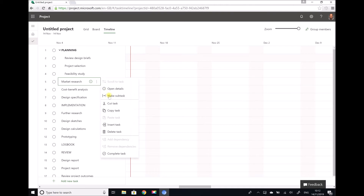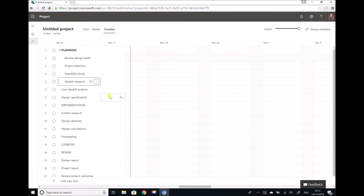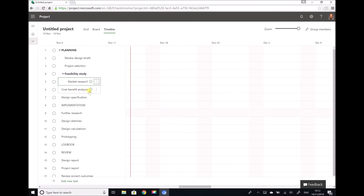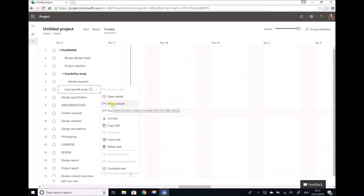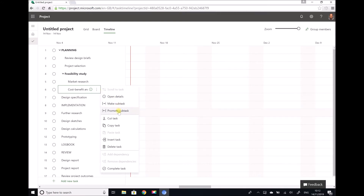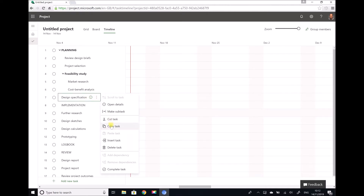We're going to do this for all of the tasks underneath and we see that it updates accordingly. Now if you recall, our market research was actually a subtask of our feasibility study, so we need to indent that further by selecting make subtask. In addition, our cost benefit analysis was also a subtask of the feasibility study, so we need to make subtask and indent again. Once a task is indented there is also the option to promote the subtask, which is the same as outdenting that task — it moves it under the preceding category. Next we have our design specification which is also a subtask.